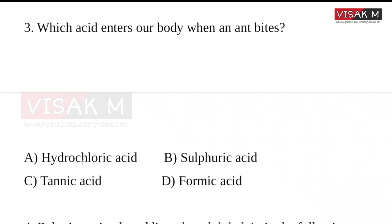The acid options are: Hydrochloric acid, Sulfuric acid, Tannic acid, and Formic acid. The right answer is Formic acid — formic acid is found inside the ant.